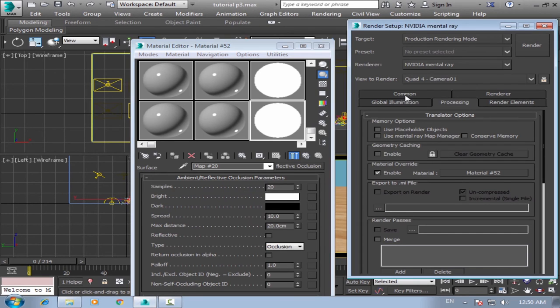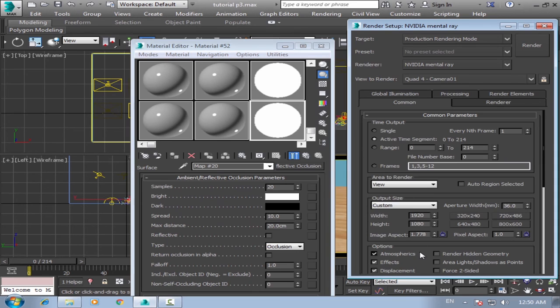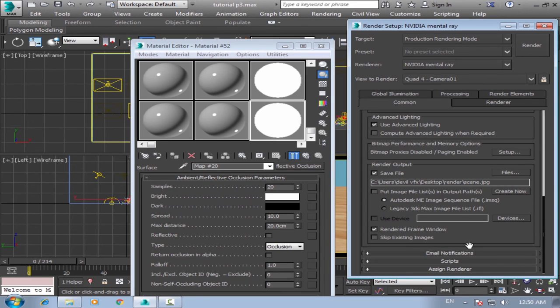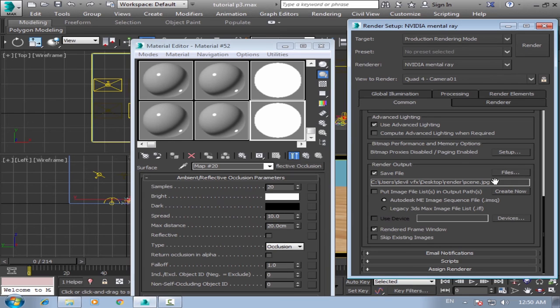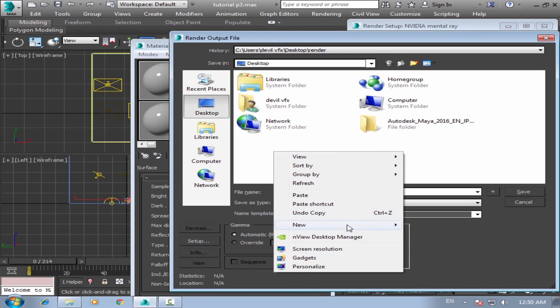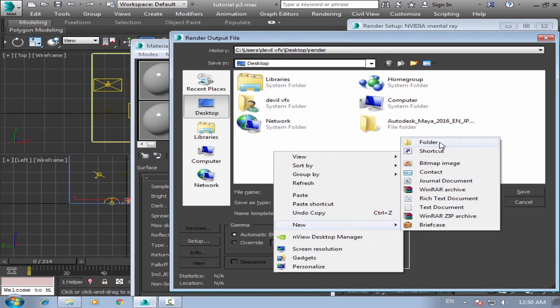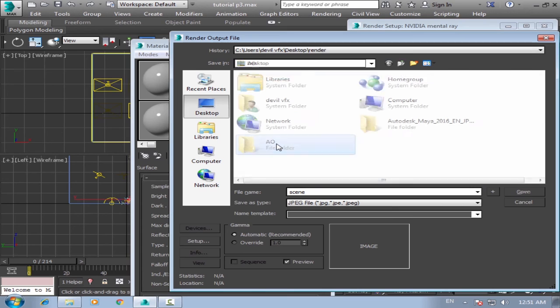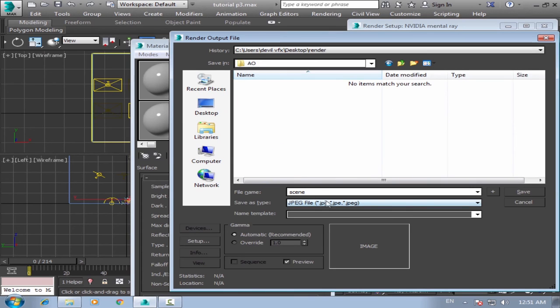Okay, then go to command and save your file and change your file path. Okay, files. And make a new file. Name it like AO, ambient occlusion, and okay. Save it as JPEG, save.